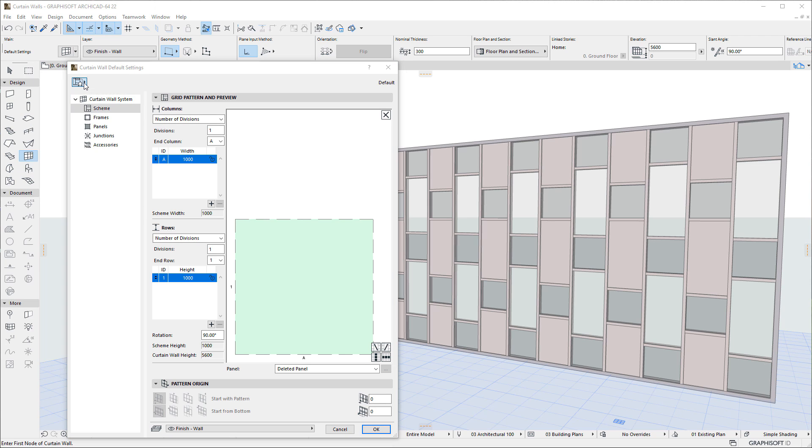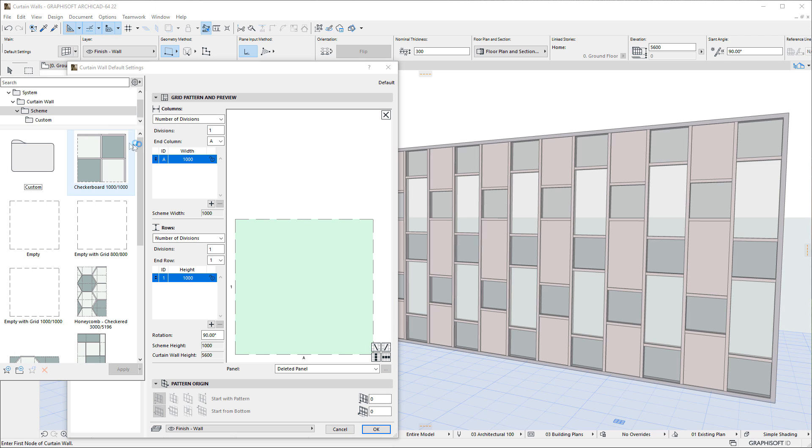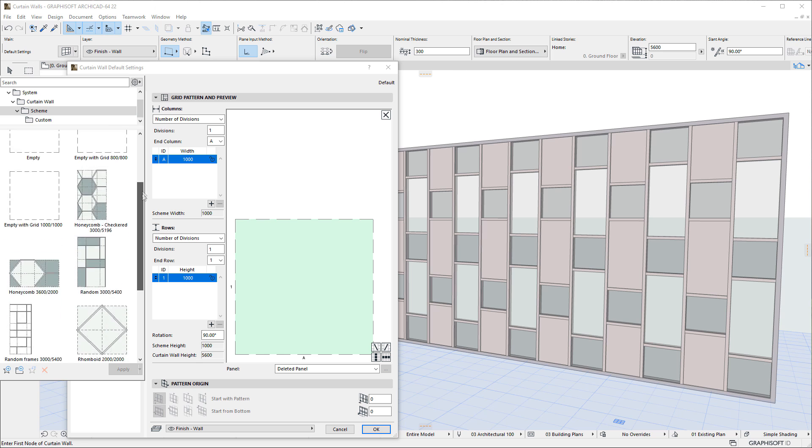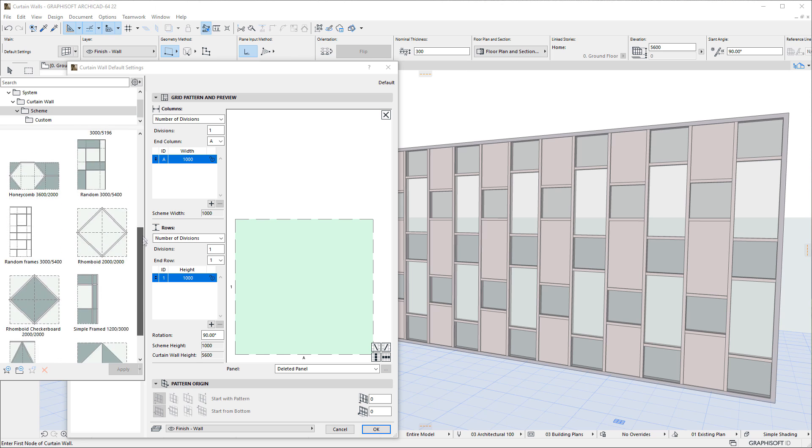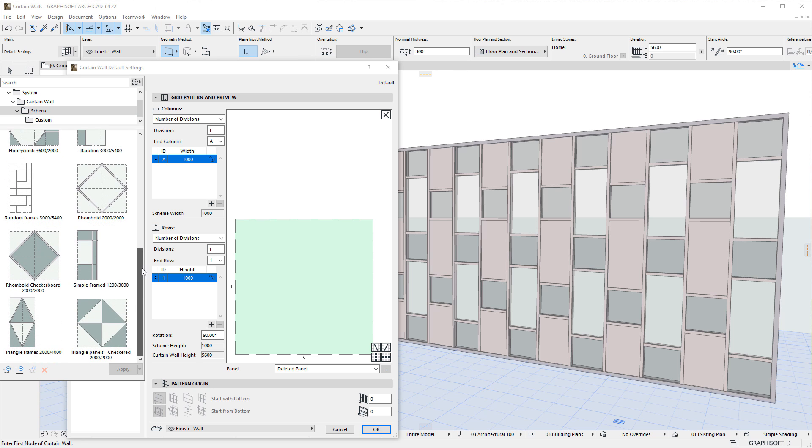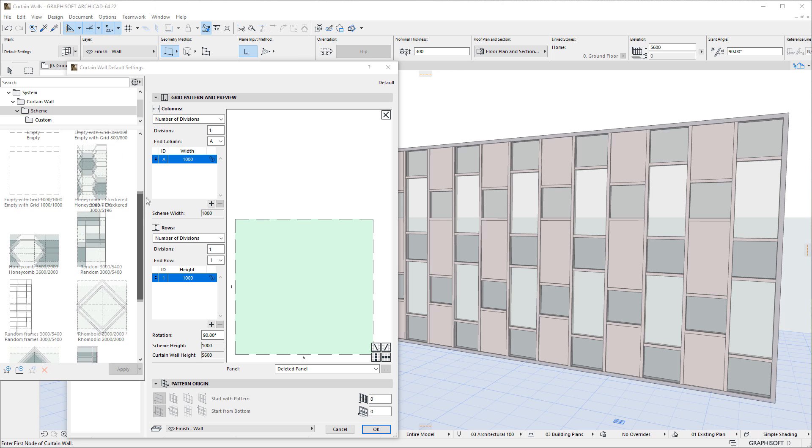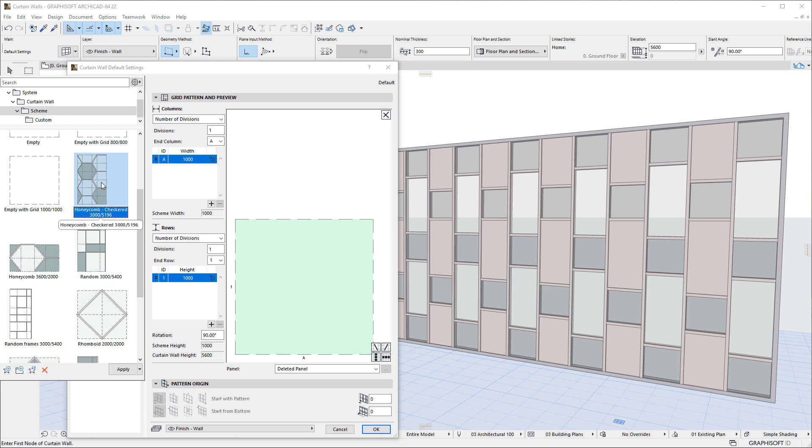Alternately, ArchiCAD comes with many Curtain Wall Scheme favorites, any of which you can apply and use as a basis for the pattern you wish to create.